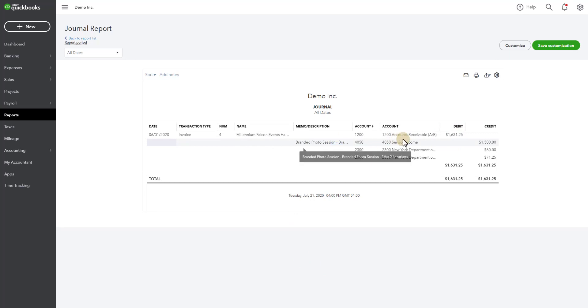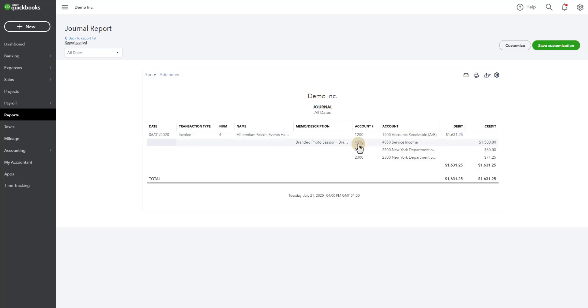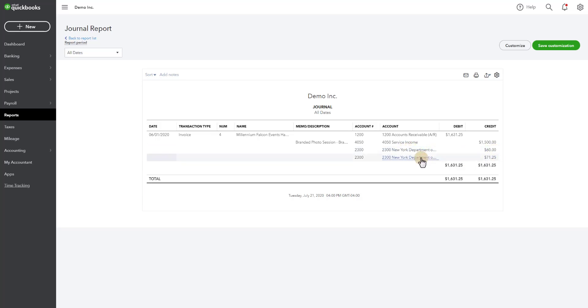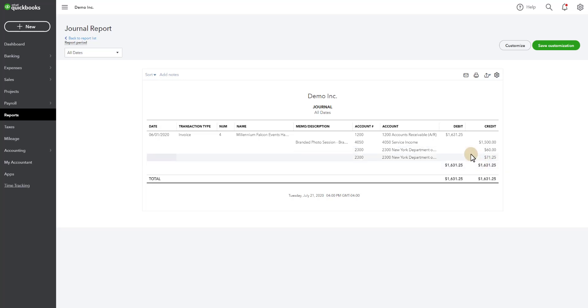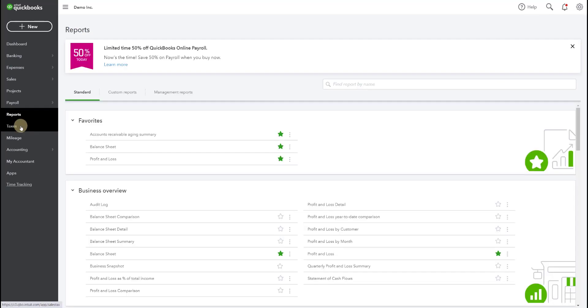So originally the invoice went to accounts receivable. It was $1,631.25 of which $1,500 of that is for the service. And $60 of that is going to New York State and $71.25 of that is going to the county in New York State. So these are your sales tax amounts which get you to the total of $1,631.25. So when the payment is made for the $1,000 it knows to break up the $1,000 to so much covering sales and so much of the sales tax that has been paid.